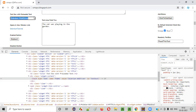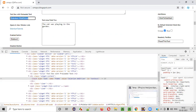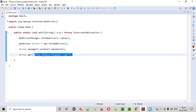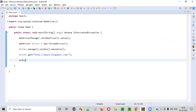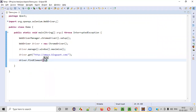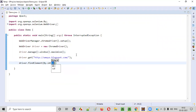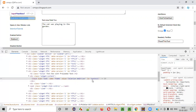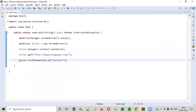Before doing that, we have to locate this particular element. For locating the element, we write code like driver.findElement(By.id(...)), and I'll give the ID value to locate this element.